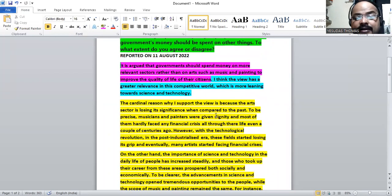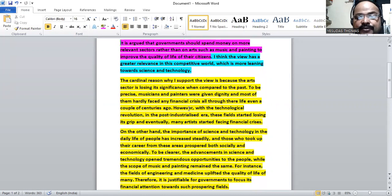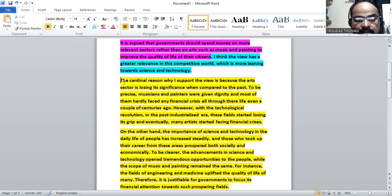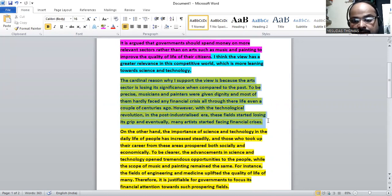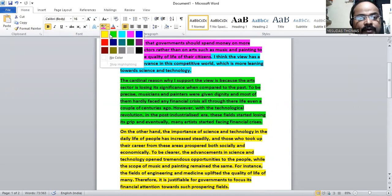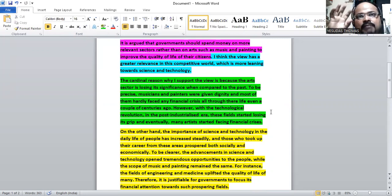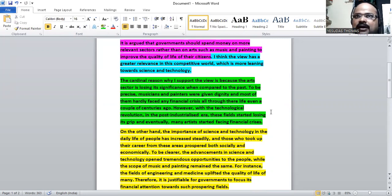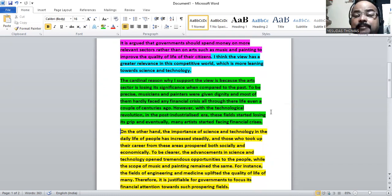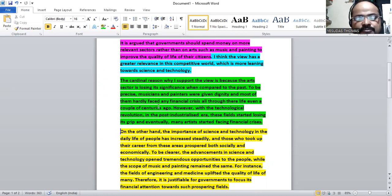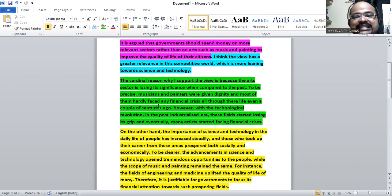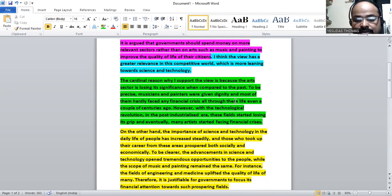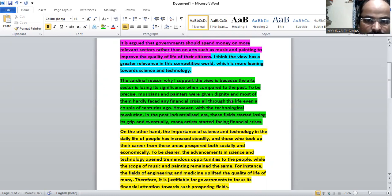The cardinal reason why I support the view is because of the losing significance of arts when compared to the past. To be precise, musicians and painters were given dignity and most of them hardly faced any financial crisis all through their life, even a couple of centuries ago.